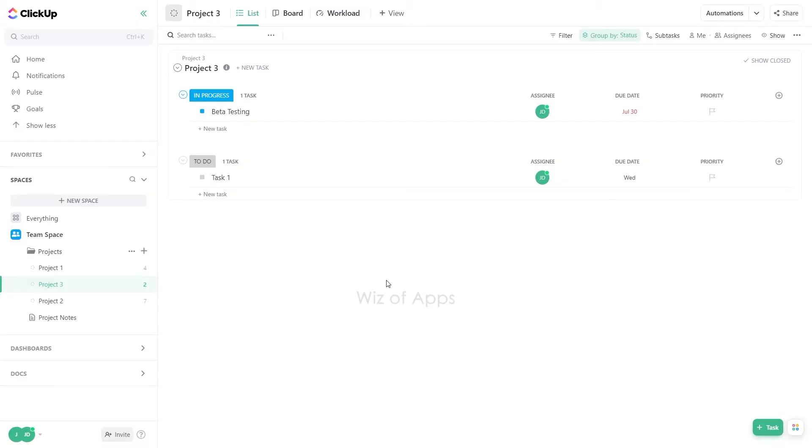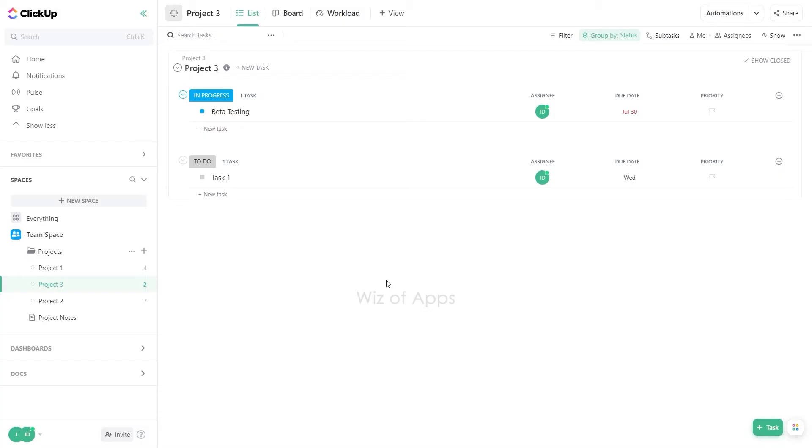ClickUp's task duplication feature is a valuable tool that allows you to save time and effort by creating copies of existing tasks. Whether you have a template task that you want to use as a starting point or need to create similar tasks with slight variations, duplicating tasks is the way to go. This powerful function ensures consistency and efficiency in your task management process.